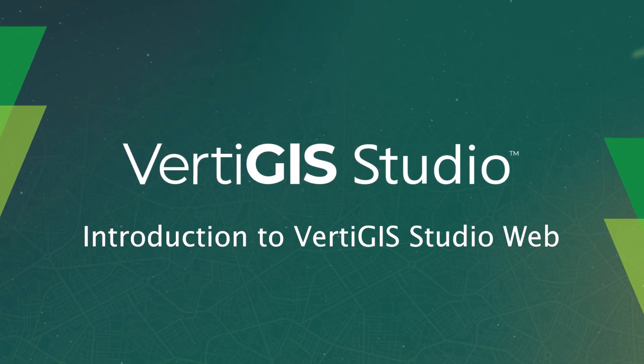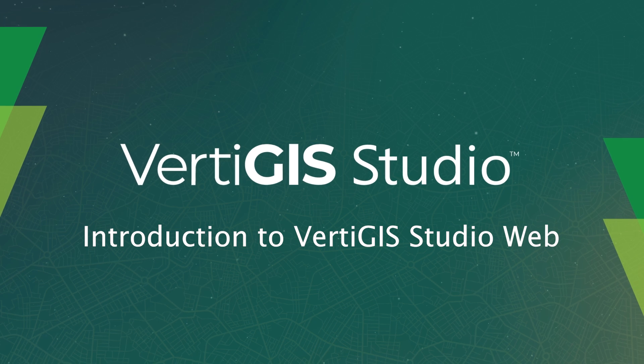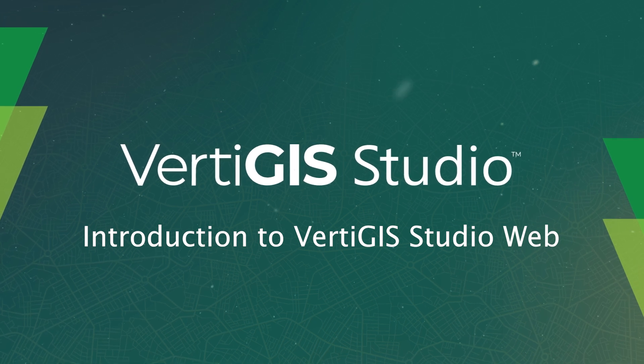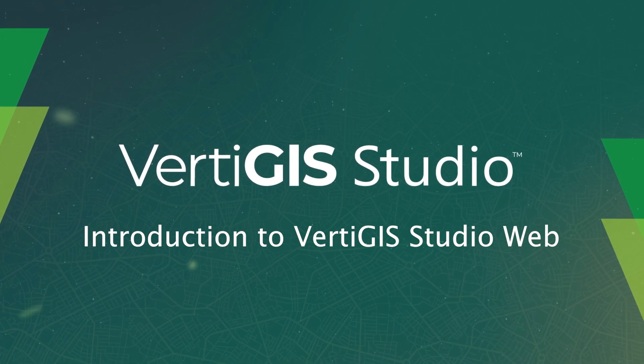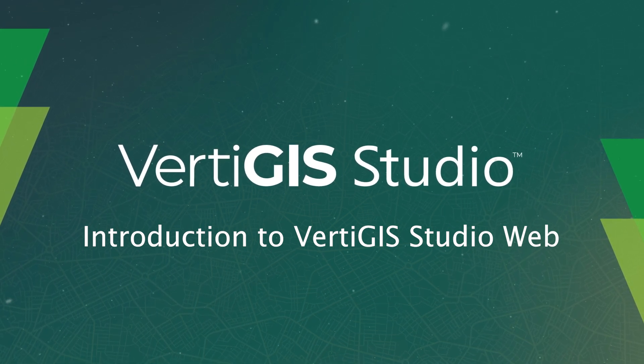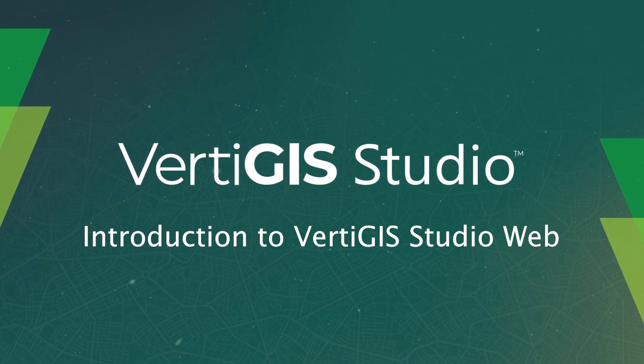Hi everyone, welcome to another VertiGIS Studio Tech Tip. Today I'm going to provide you with a quick overview of VertiGIS Studio's viewer technology, VertiGIS Studio Web.